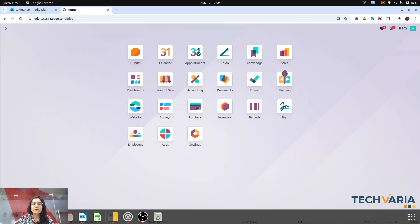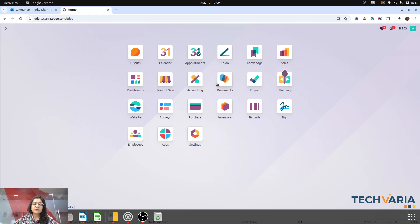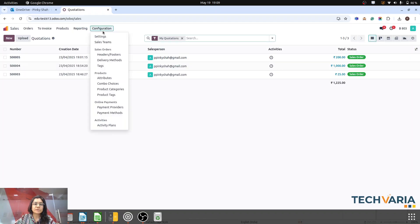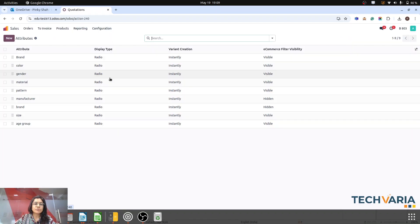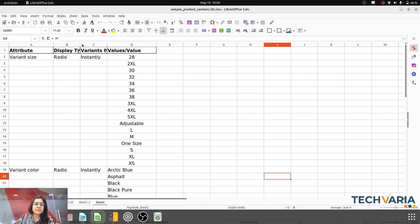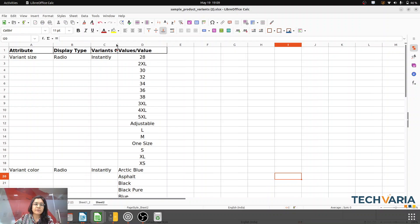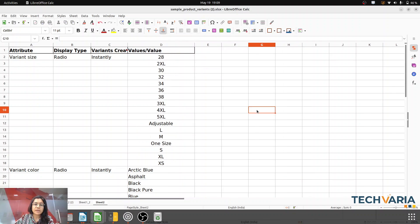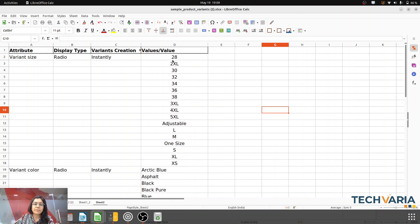Let me go to settings, configurations, and yes — attributes are there. Here all are available. Let me import my attributes and values. You can see that these are my attributes: variant size and variant color. Display type I have mentioned as radio. You can select variant creation as instantly, and these are all my values. All these fields are important for that.